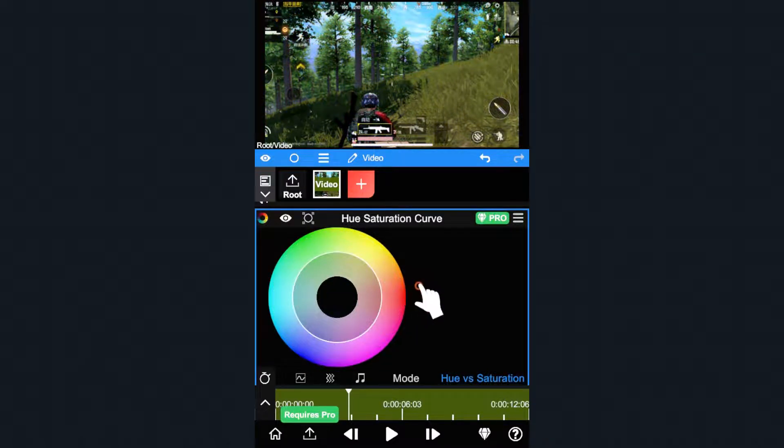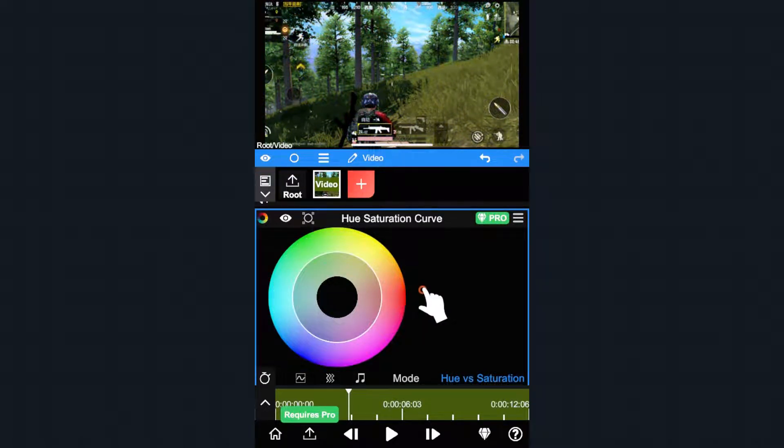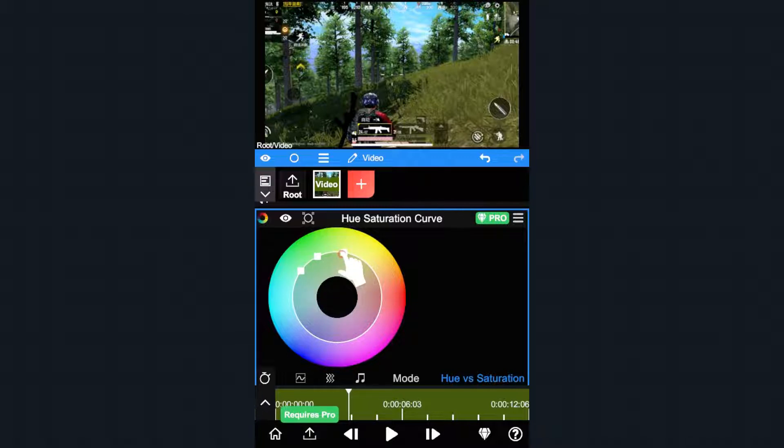If we only need to increase the saturation of green, we can add three control points on the green range. Then drag the middle point to adjust only the green saturation.